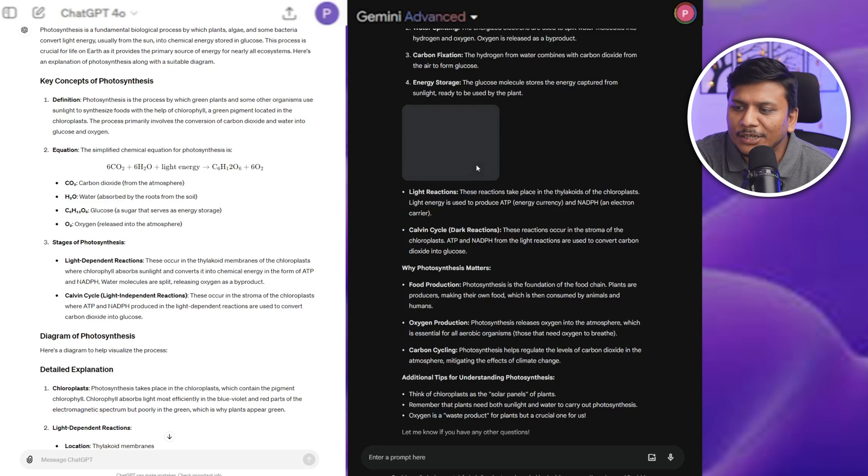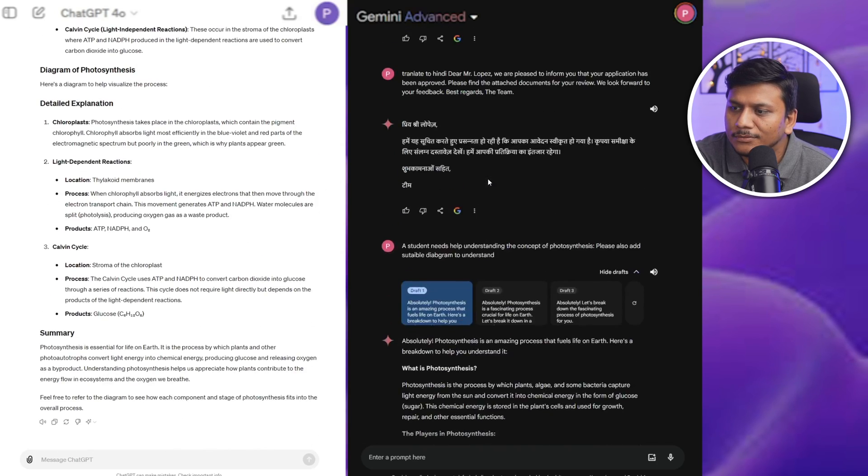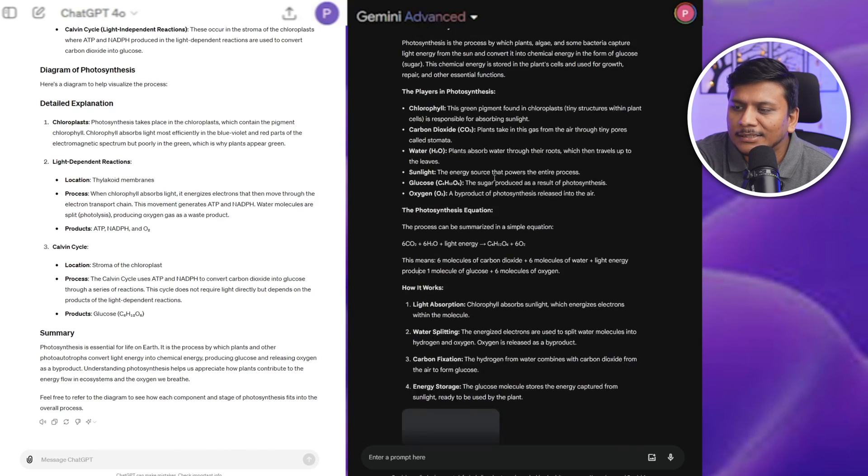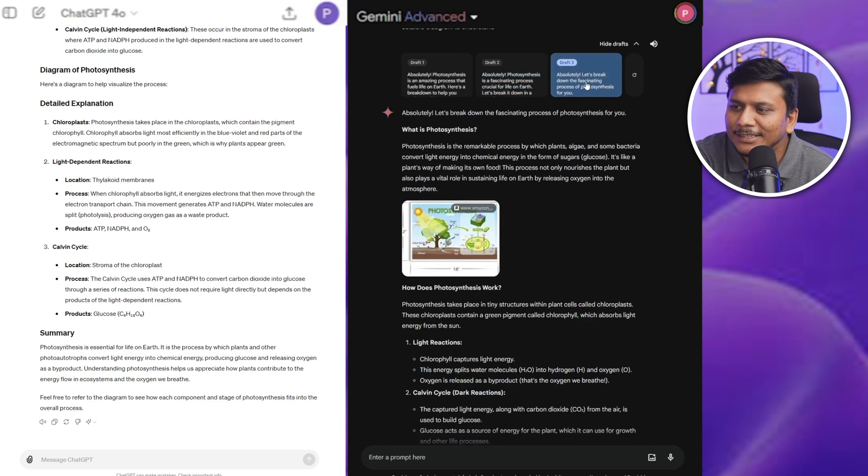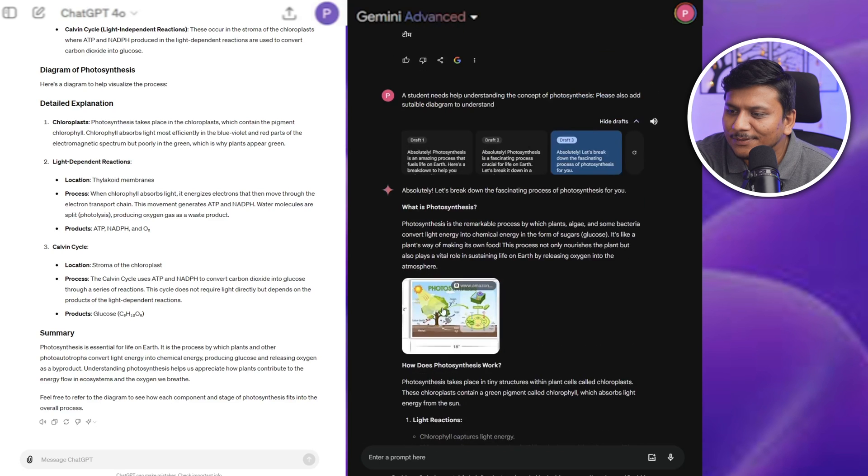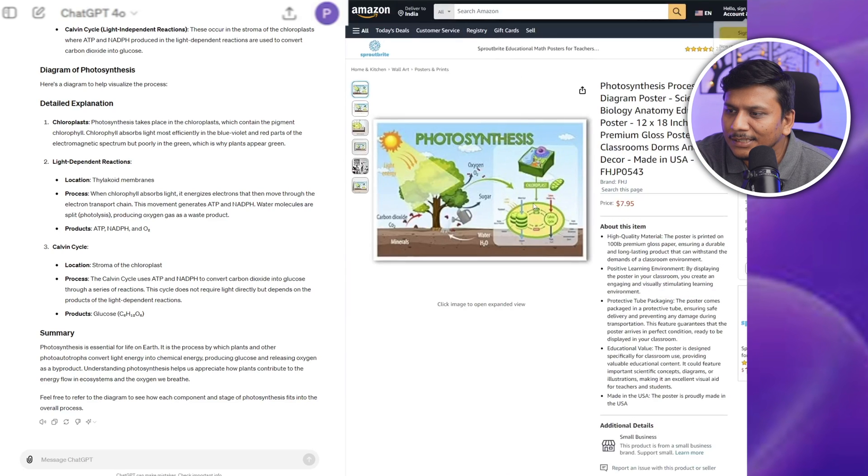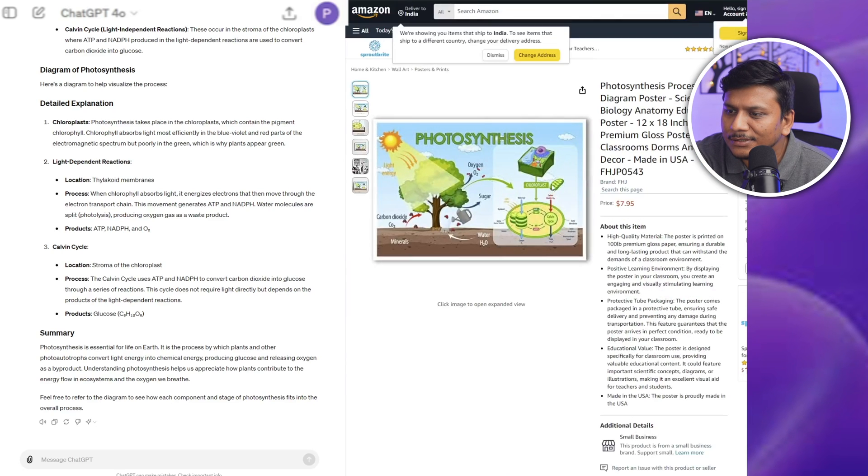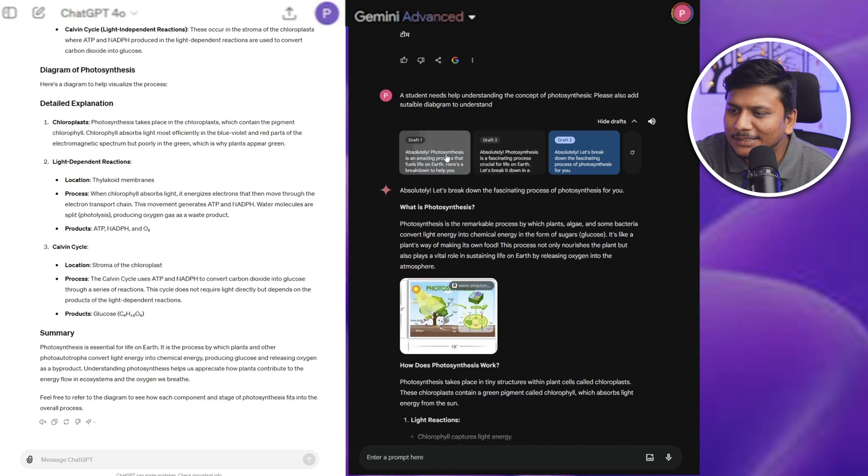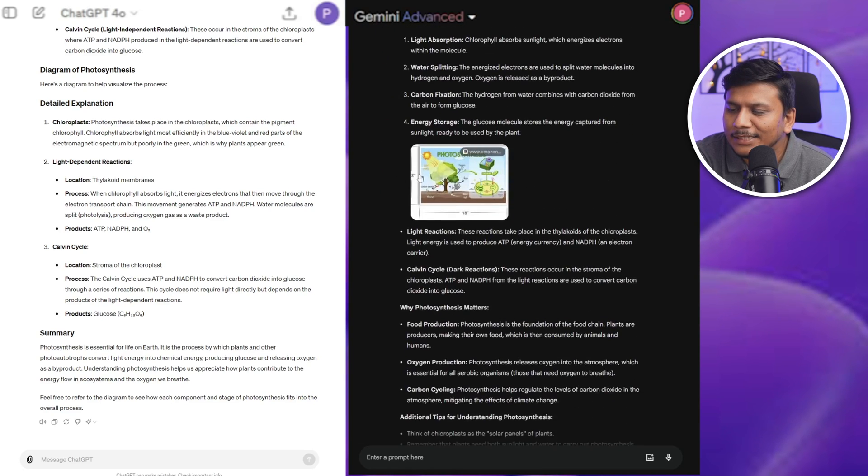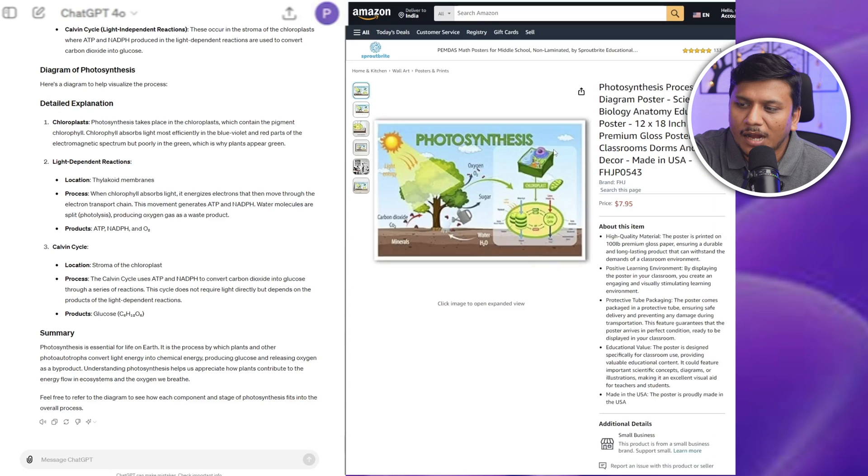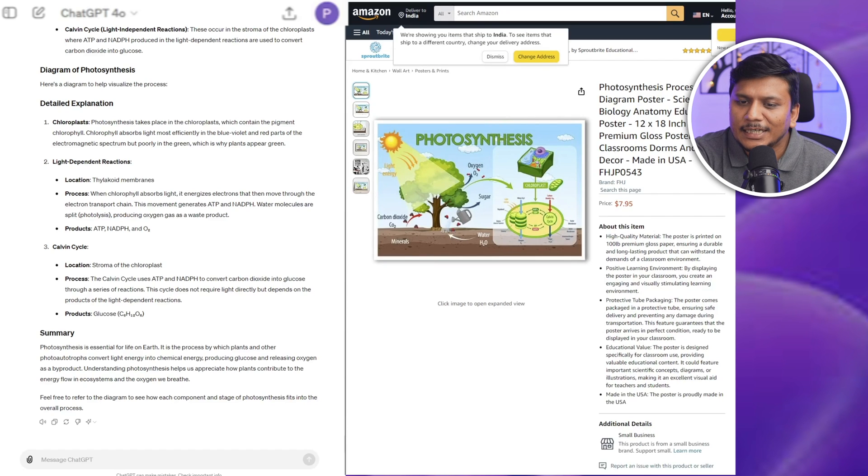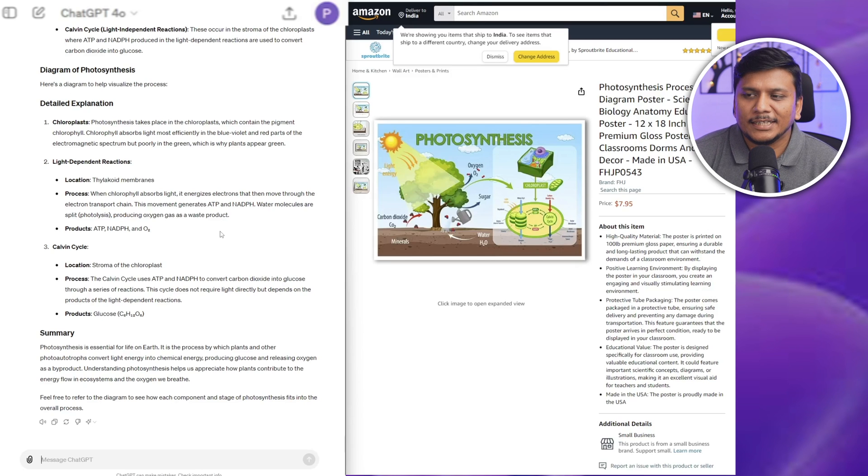And then again, as you know, we have got these three different drafts, and this one specifically looks slightly good. Okay, so basically Google fetched this photosynthesis image from Amazon, which is kind of nice in terms of explanation because at least one can understand how the photosynthesis looks visually, which is really nice. However, in case of GPT, we don't have any image.